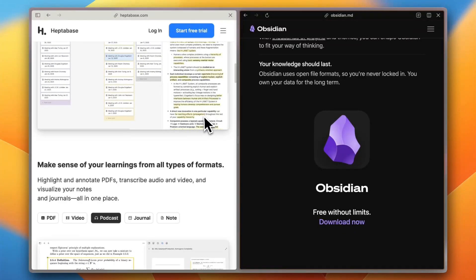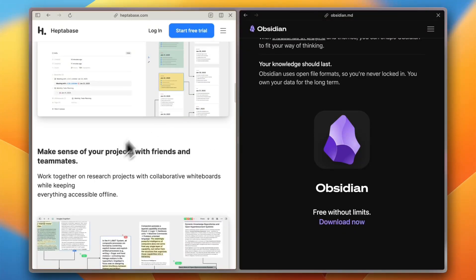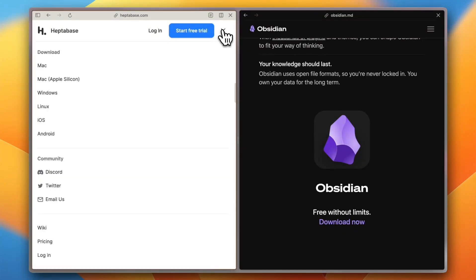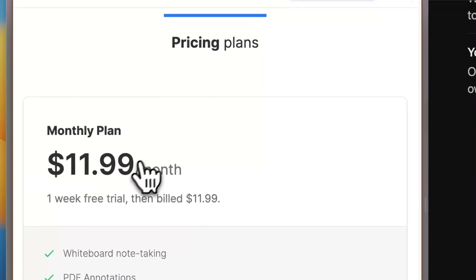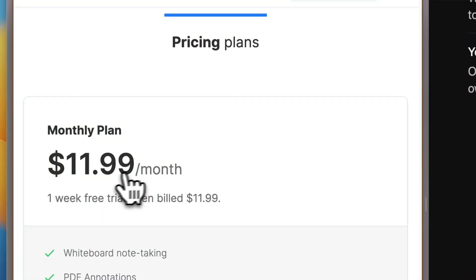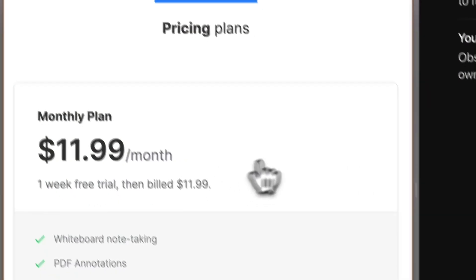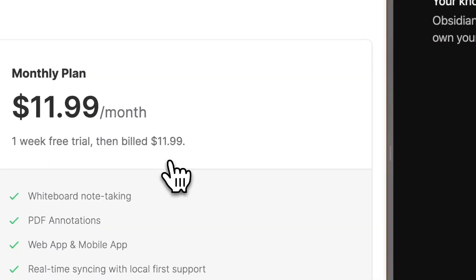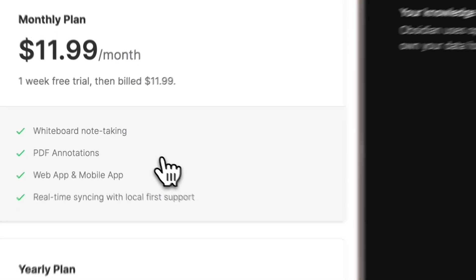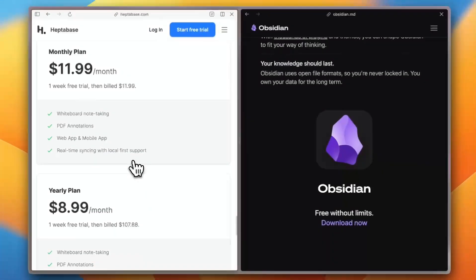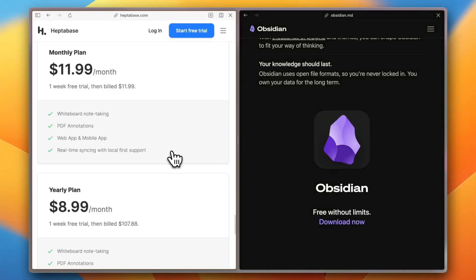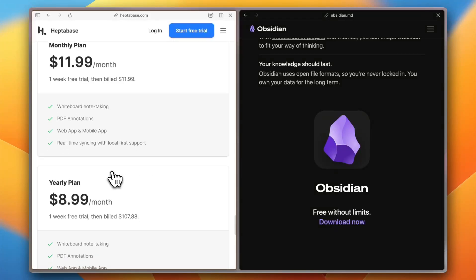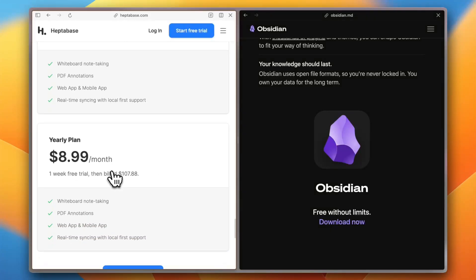Now let's talk pricing. Heptabase runs on a subscription model. It's $12 per month or if you pay yearly, it's going to be $107, almost $108 per year. Some say it's pricey, but worth it for the visual interface.